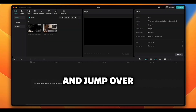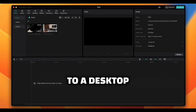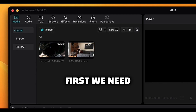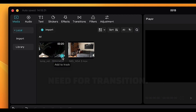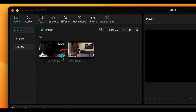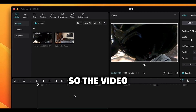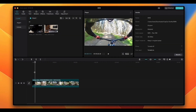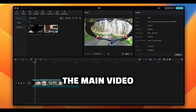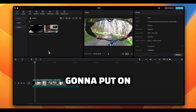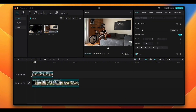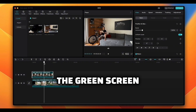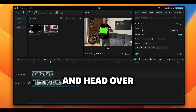Now let's jump over to the desktop version. Like we did on mobile, first we need to pull down the video that we're gonna need for the transition — click the plus sign so the video drops down to the timeline. Next, pull down the main video which we're gonna put on top of the first one.